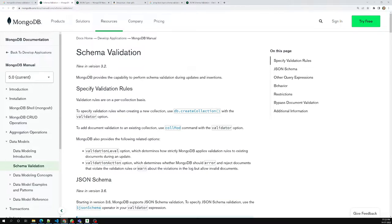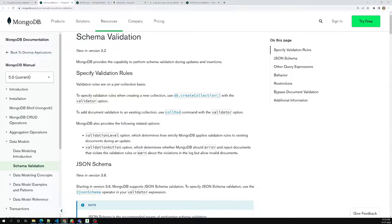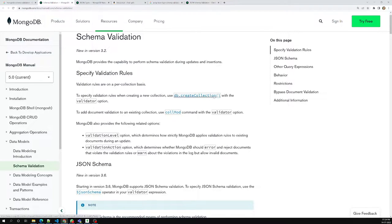From version 3.2 onwards, MongoDB provides the capability to perform schema validation. Validation rules are written on a per-collection basis. To specify validation rules when creating a new collection, you use db.createCollection() with a validator option. If you already have a collection and want to add document validation, you need to use the collMod command.